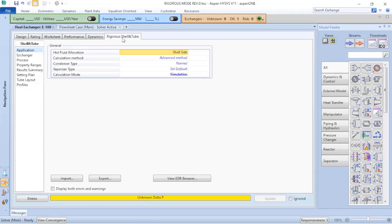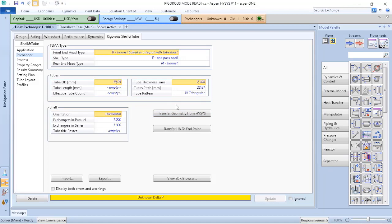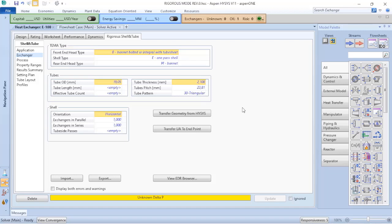Now that I deleted this information, I can go to the rigorous shell-and-tube and the first thing that I will do is go to exchanger and I will load the transfer geometry from Aspen HYSYS. Because as I told you, I need to have information from the tube length, the tube OD, the tube thickness, etc.